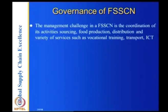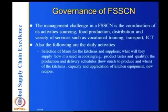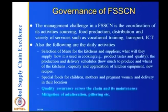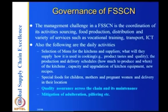The management challenge of a food security supply chain network is coordination of sourcing, production, distribution, and services like vocational training and transport. Daily activities include selection of menu for kitchens and suppliers, product taste and quality, production and delivery schedules, capacity and upgradation of kitchen equipment, new recipes, special foods for children, mothers, and pregnant women, and delivery to their location. Quality assurance across the chain and mitigation of adulteration and pilfering are essential. These are the special challenges of a food security supply chain.